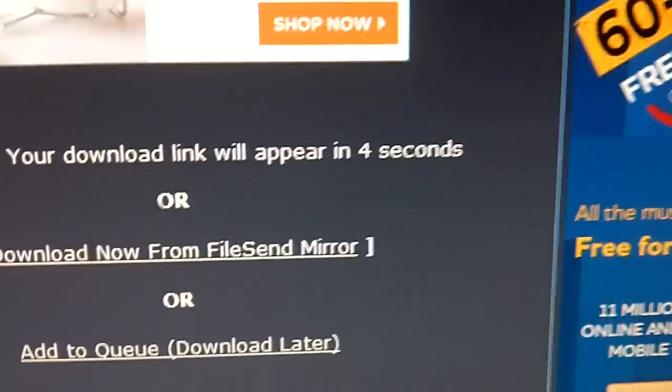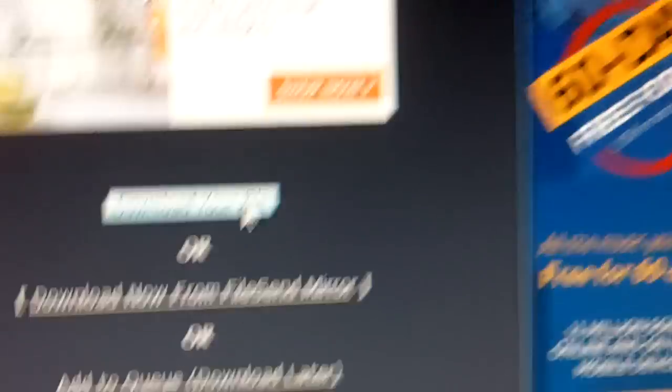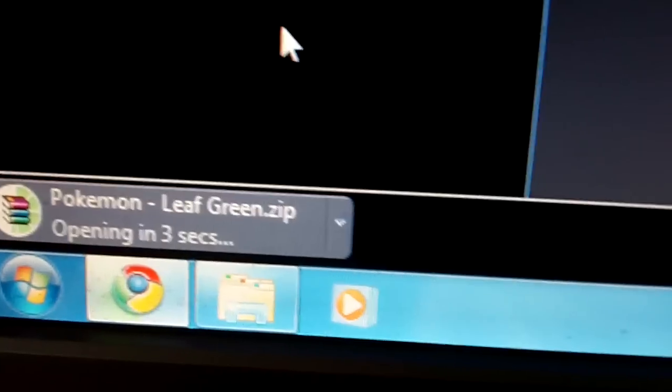You will then be greeted with a screen like this. Scroll down, and you'll have a wait time. And that wait time is only about 8 seconds, so you can download from the mirror, but it's not worth it. The wait is so much easier. Just hit Download File, and Pokemon Leaf Green will appear here.